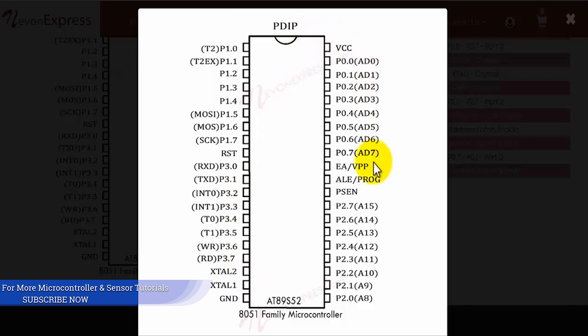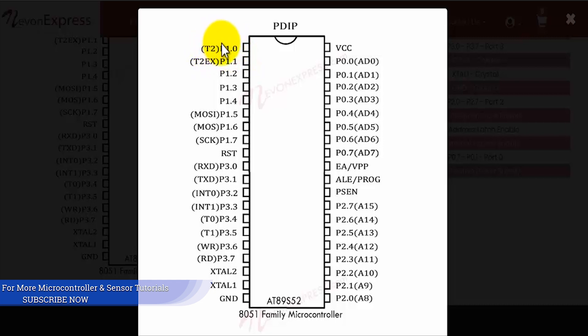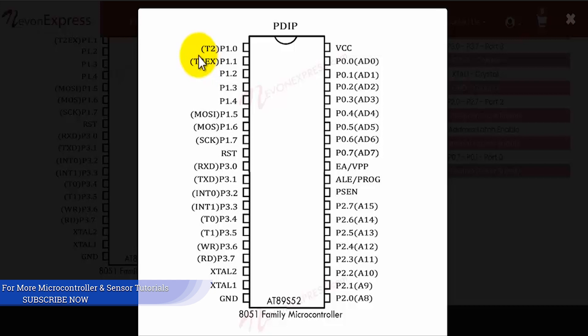Over here at P1.0 there's a T2 pin. The T2 is the external count input to the timer/counter 2. Then we have the T2EX pin just below that, which is a timer/counter 2 capture or reload trigger and direction control.